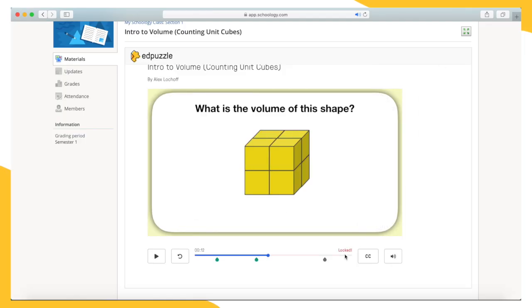Notice that Edpuzzle will not let you skip through the video. You need to watch the entire video that you're assigned.